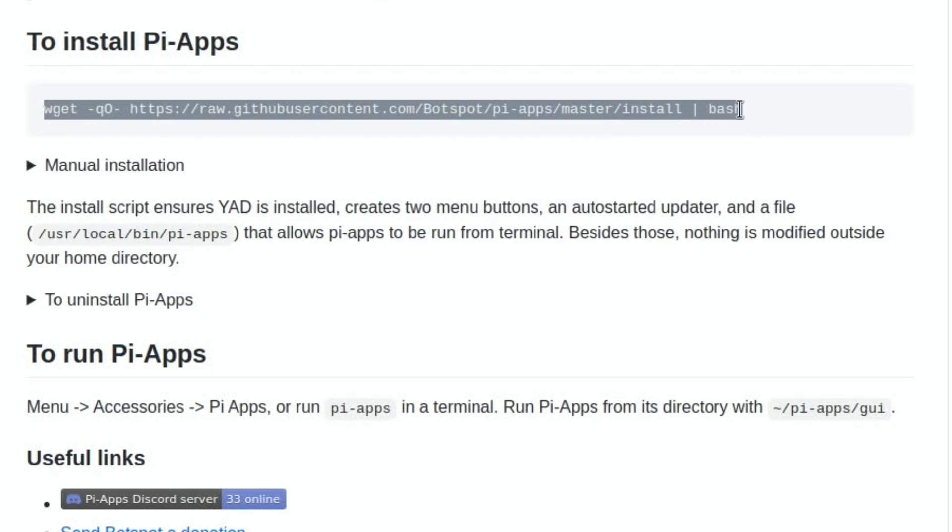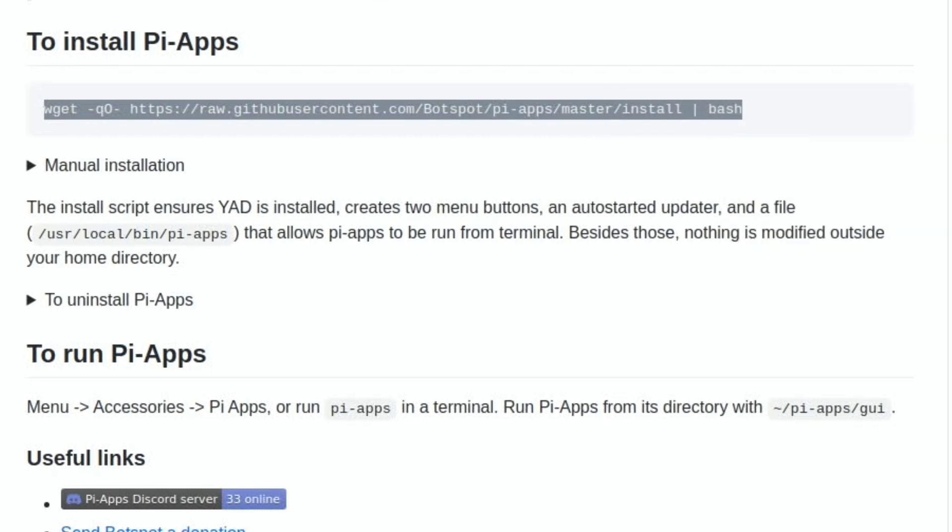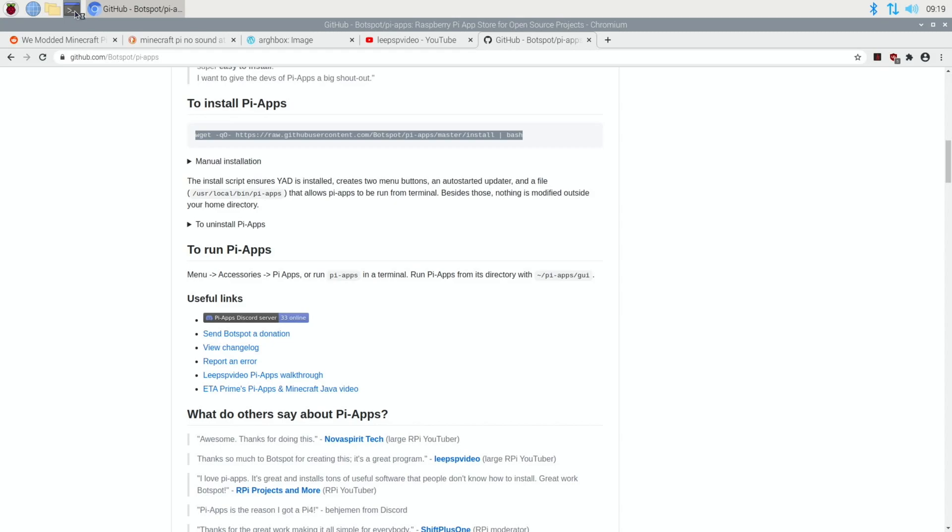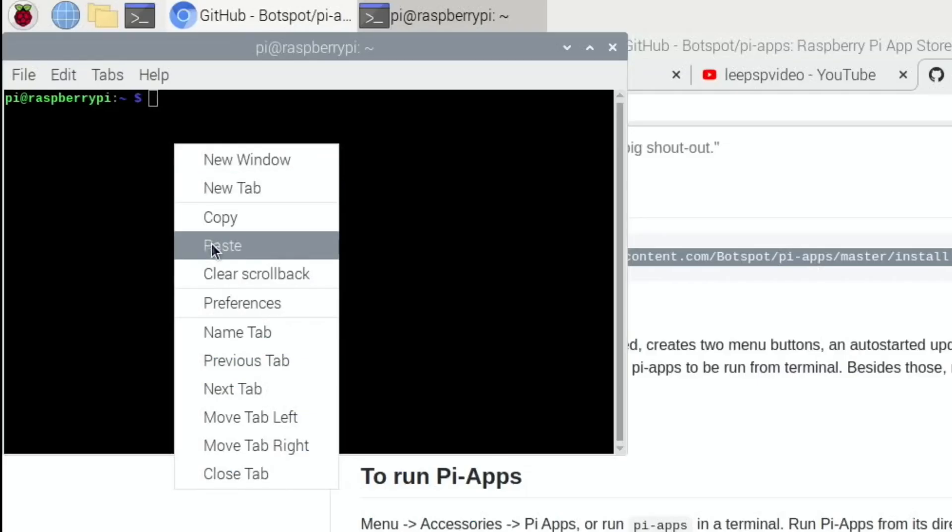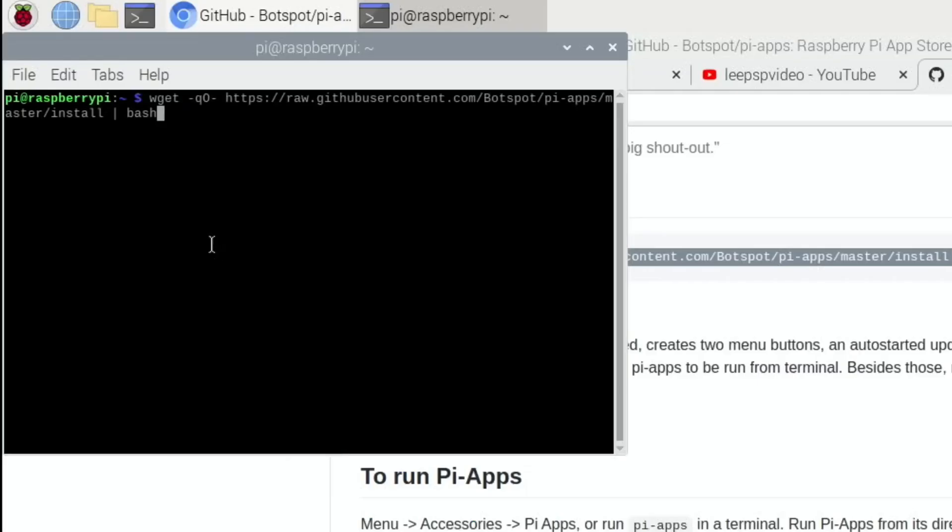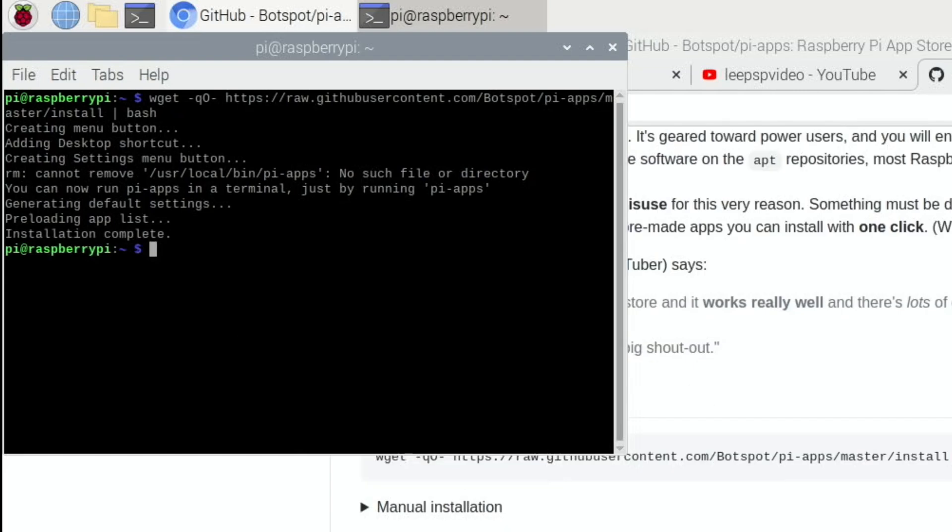Copy that text and then open a terminal. I'm used to using a different setup. Paste that in. Okay, so that's all done.